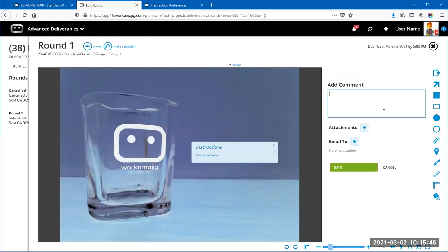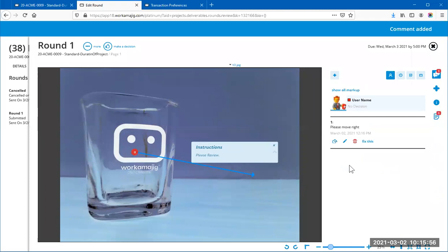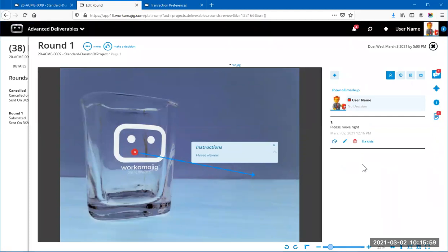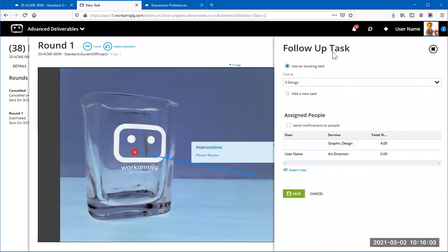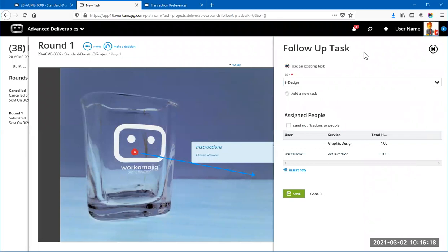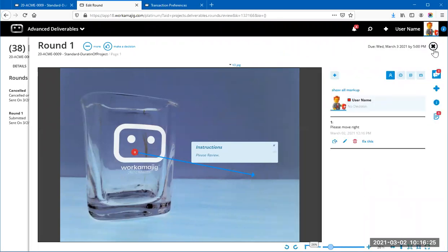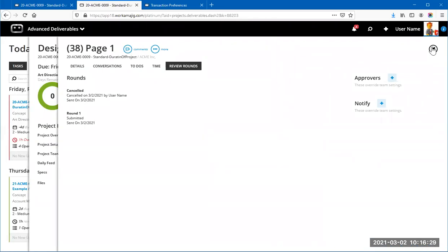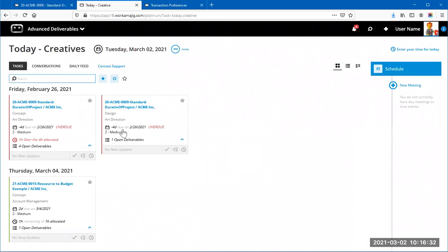Whatever completes the round is whoever is in that workflow making a decision. Making a new comment in this round — noting the glass is bigger but it wasn't moved to the right — I'll say 'Please move right' and add an arrow markup. When you click 'Fix This' for the first time on a new round, you again get the follow-up task dialog to choose where those fix-it to-dos go, since you might have a different workflow for creatives than where the deliverables currently are.